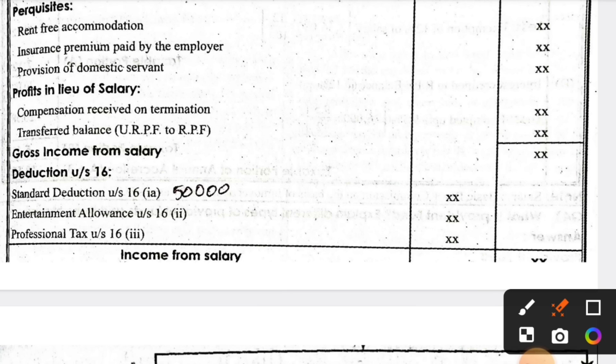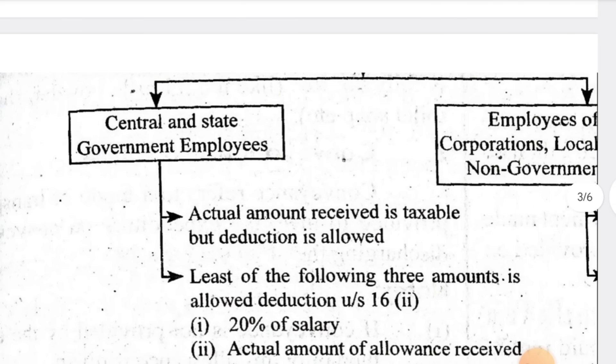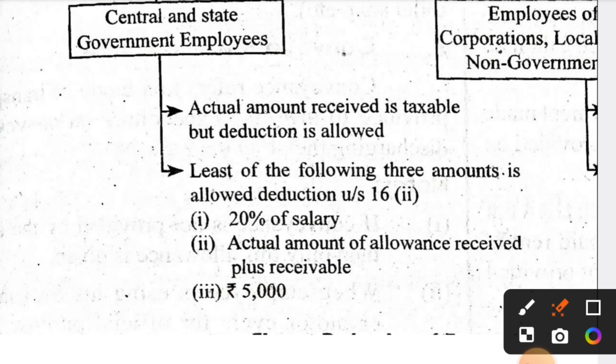This pro forma you must learn by heart, write it down, memorize it. Even if you can't fully solve the problem in the question paper, if you write this pro forma correctly, out of 12 marks you can easily score 6 to 7 marks just by drawing this pro forma. That's why I am doing this video with such focus.